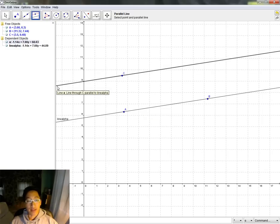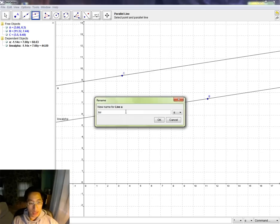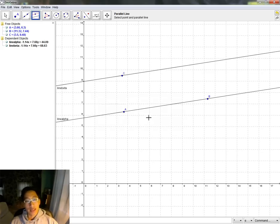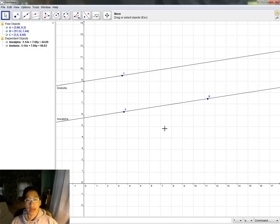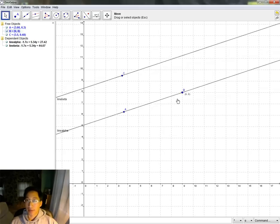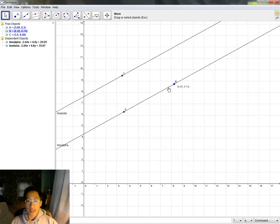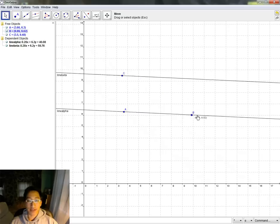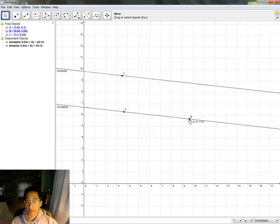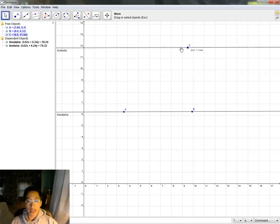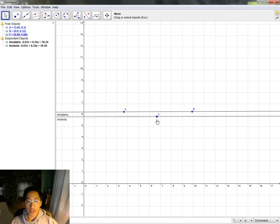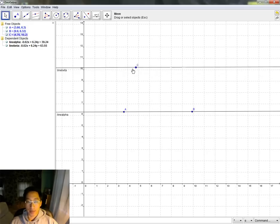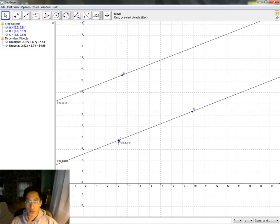So I have now this new line which I'm going to rename to line beta. This new line, line beta, is parallel to line alpha. What happens if I move around A or B? It stays parallel, because now line beta is defined as being parallel to line alpha. If I move around C, it doesn't really matter where I move C, it's always going to be parallel to line alpha.